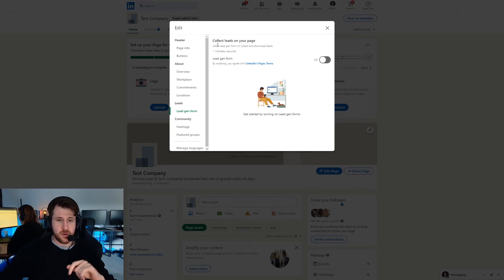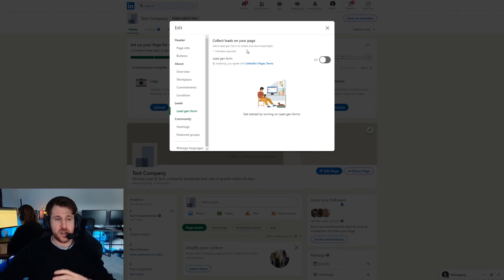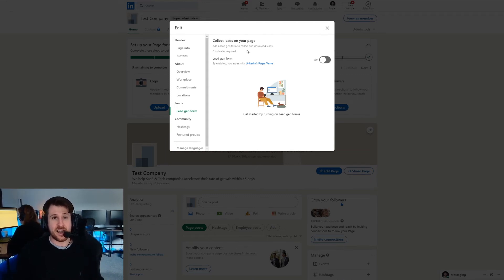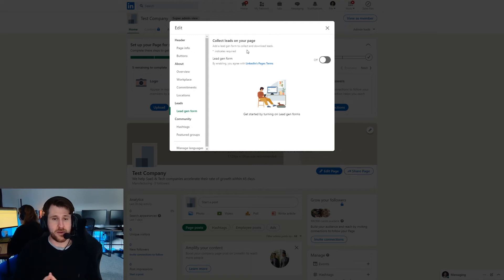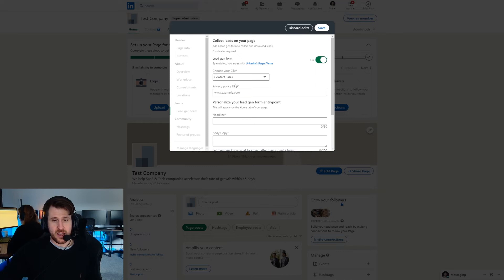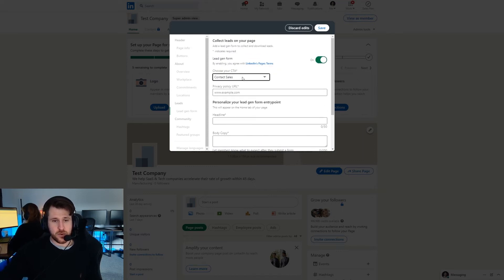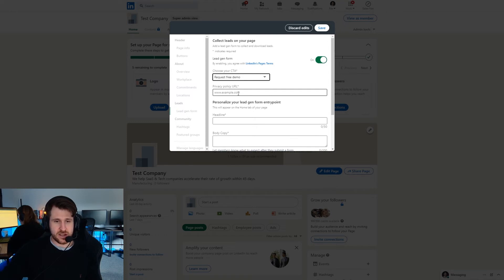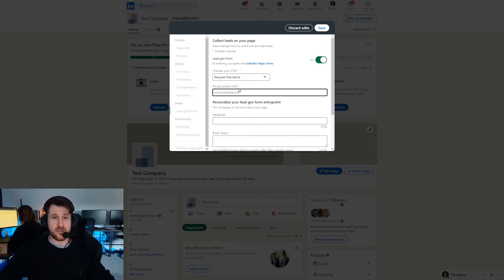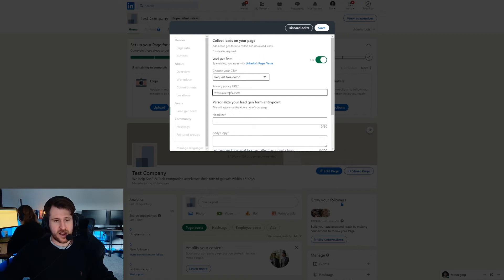This option collect leads on your page uses a LinkedIn lead form to be able to collect people's information on your page. To use this all you need to do is press on and then you can select what the call to action is. So let's say for us it's request a free demo. You need to put in a privacy policy URL if you're running any lead form. It's just a requirement. Just link the privacy policy you have on your website.